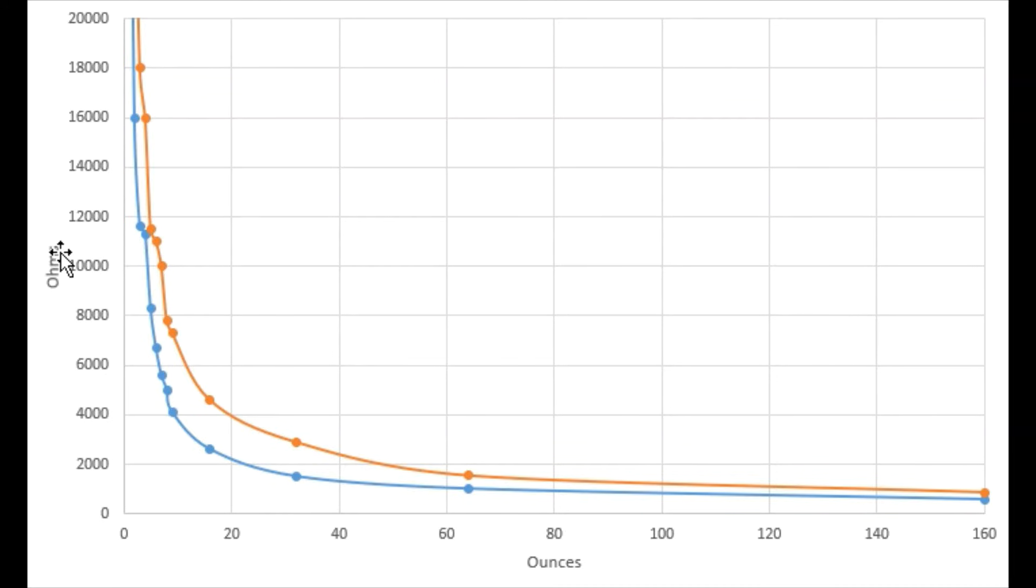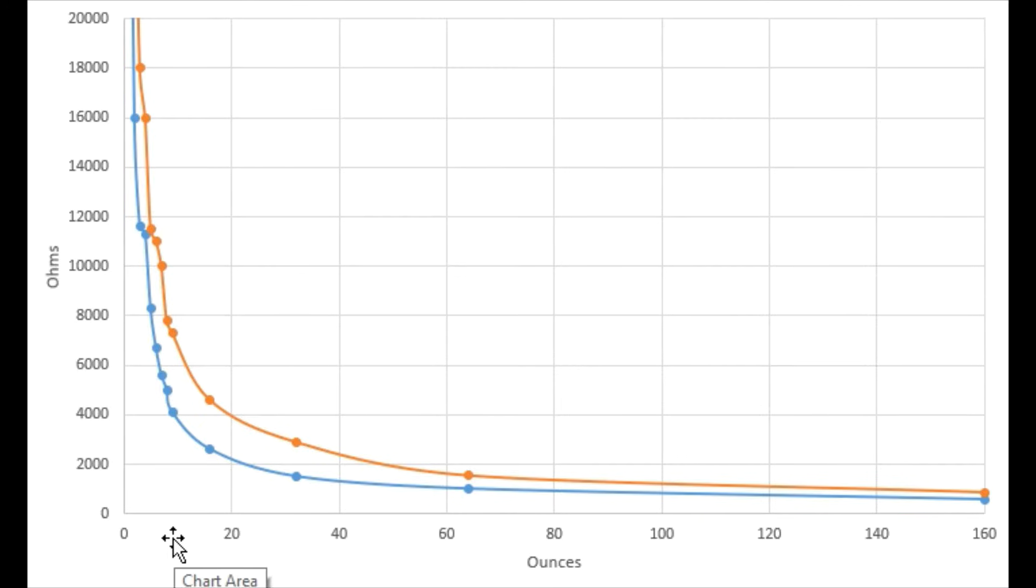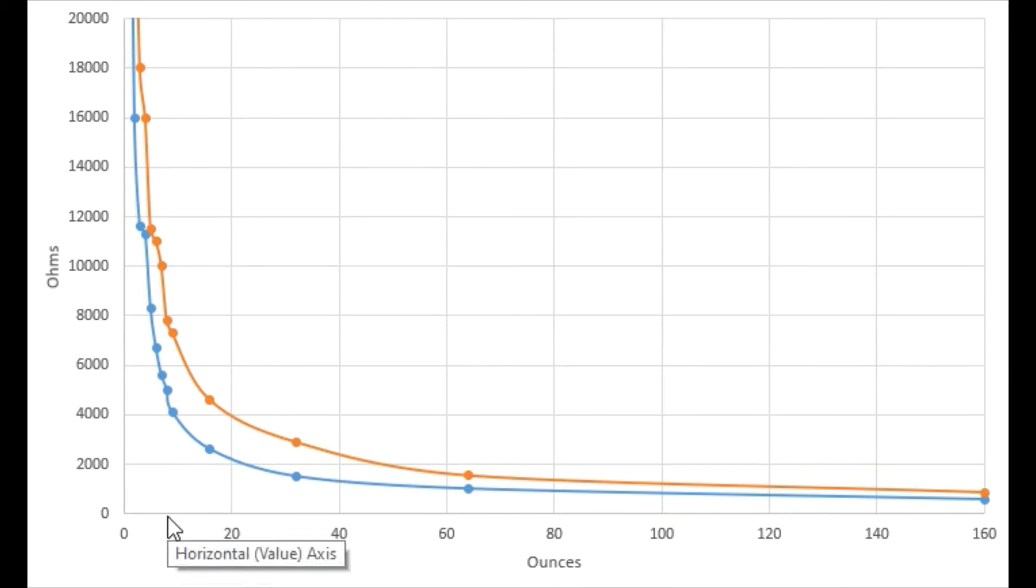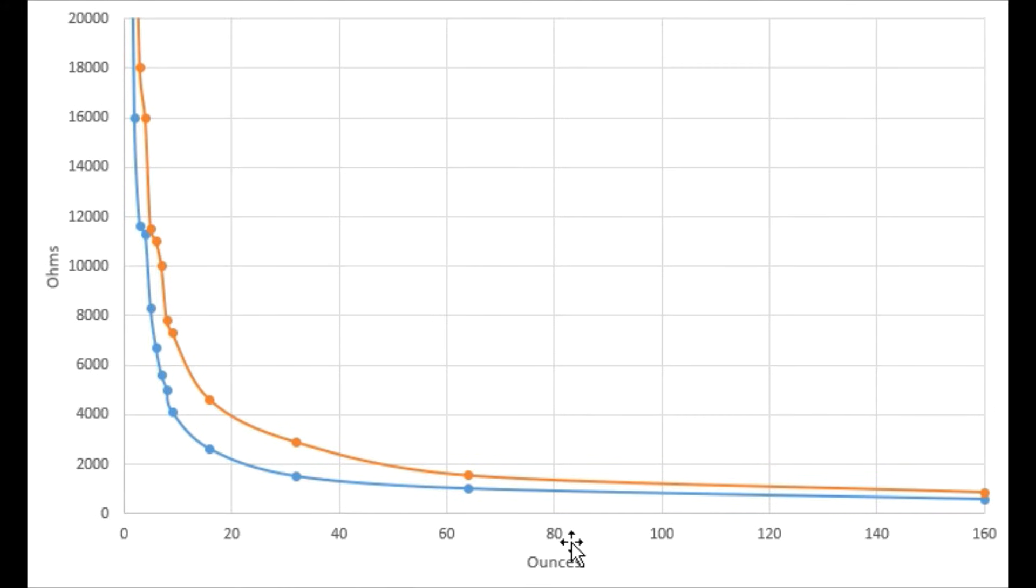Here's a plot showing resistance versus force for two of the FSRs and as you can see the resistance drops pretty dramatically during the first 8 or 10 ounces or so and then really doesn't change that much going all the way out to 10 pounds.